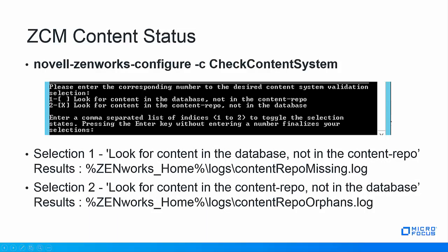The Novell Zenworks configure -C check content system command has been around a long time and is useful for comparing the primary server content with what the database has record of. It is used when troubleshooting content on primary or satellite servers. There are two options. Selection one would be look for content in the database that's not in the content repo. If this is selected and it finds content missing from the content repo the results will be shown in the logs directory on that primary server or satellite server the log will be labeled content repo missing log.